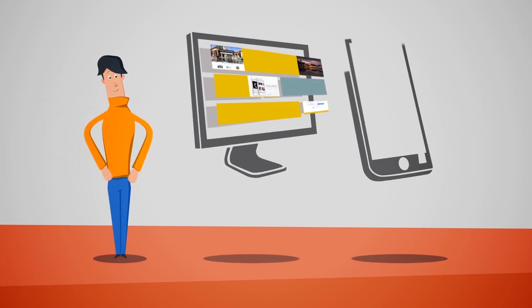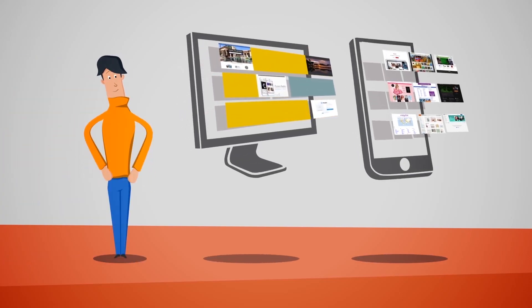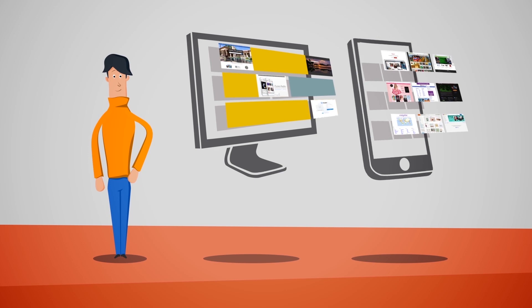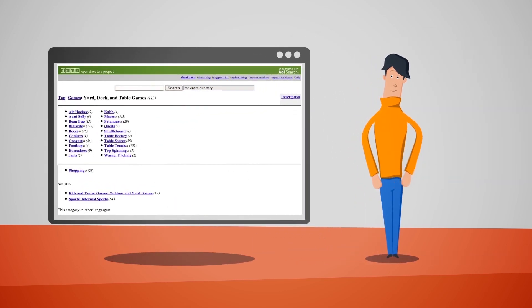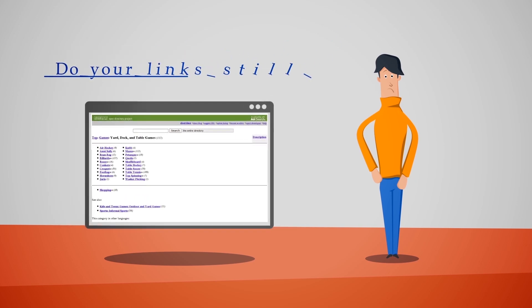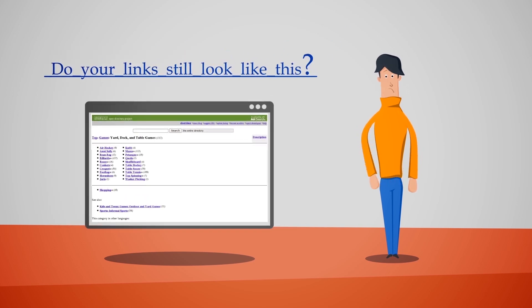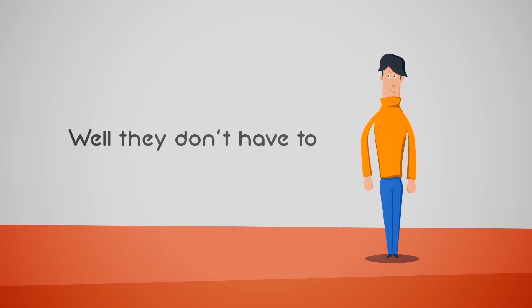Are you a web or mobile application developer who relies on links to other websites within your site or app? Do you want to make your web links more visually appealing for your users? Do your links still look like this? Well, they don't have to.